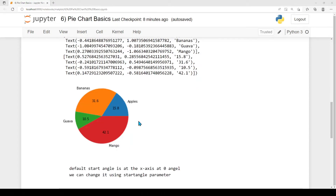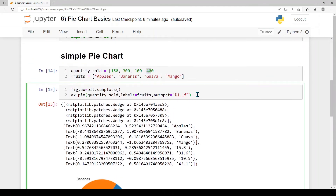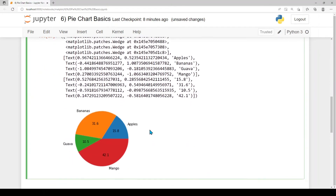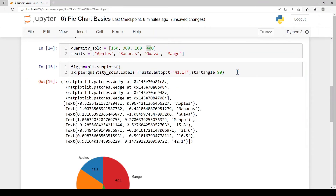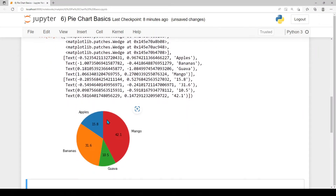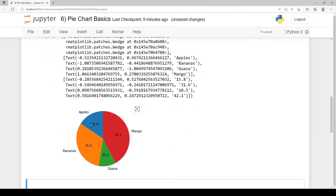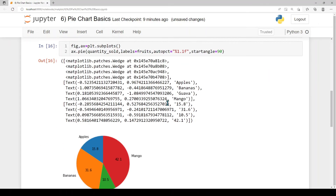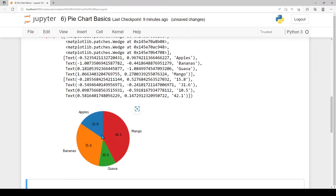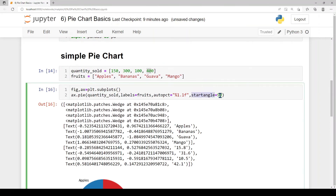Next, pie chart rotation. Pie chart slices can be rotated using the startangle parameter. The default start angle is 0. We can set startangle equal to 90 and re-execute to see the pie chart rotation applied.